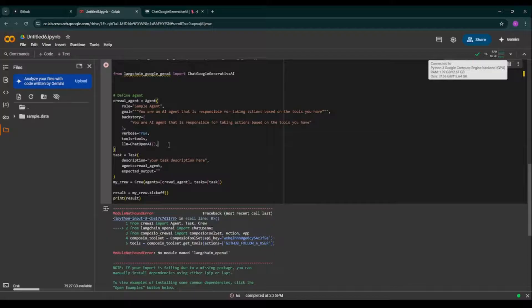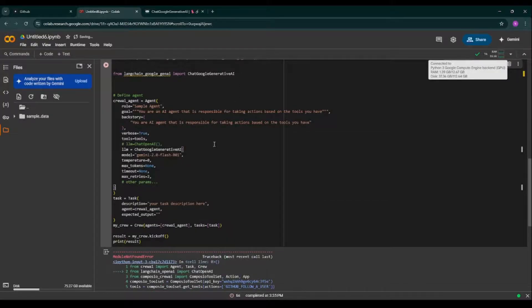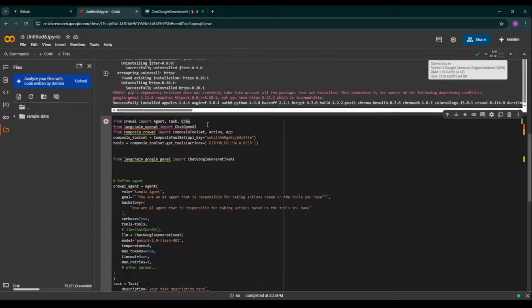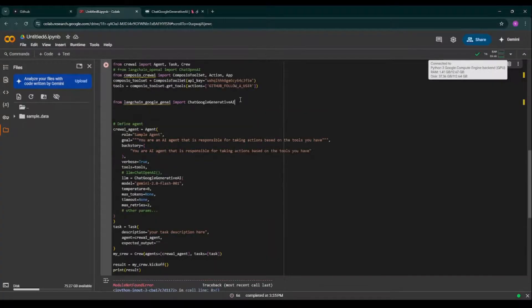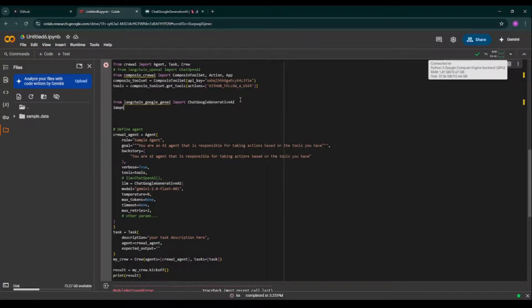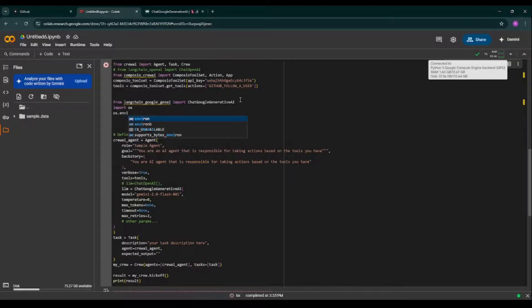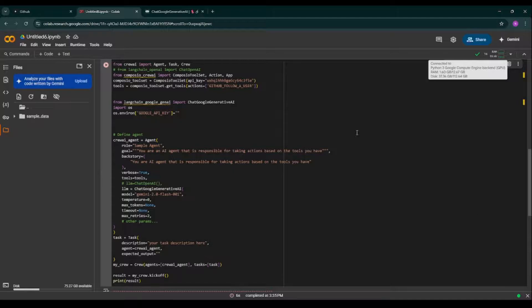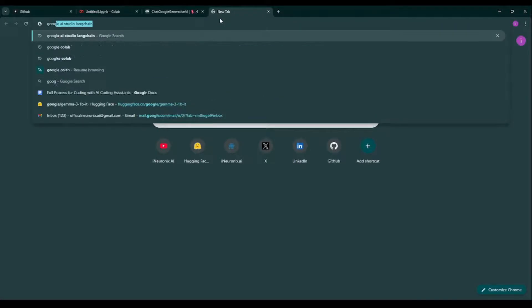So I'm taking this particular piece of code. I'm pasting it over here. So I'm taking this LLM, replacing it with, replacing it with OpenAI, and then I'm commenting this particular piece of code. Then I need to set the Google API key: import os, os.environment, Google API key.